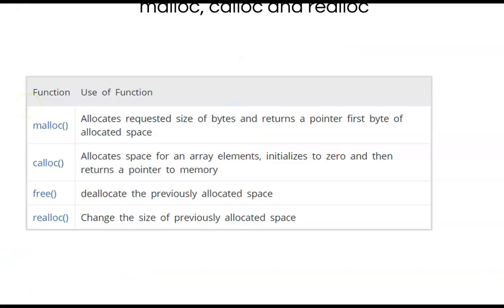In summary: malloc allocates the required number of bytes and returns a pointer to the first byte of the allocated space. Calloc allocates space for array elements and initializes them to 0 automatically, so you do not have to do a memset, and returns a pointer to that memory — it allocates consecutive bytes. Free deallocates the memory that has been allocated. Realloc allows you to change the size of a previously allocated block of memory.